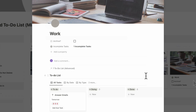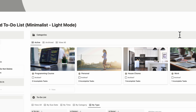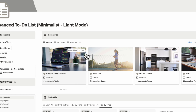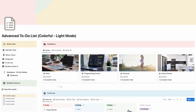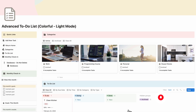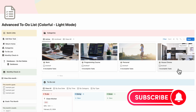In this video, we'll be showing you a Notion tour and tutorial of our advanced to-do list and task manager template. If you find this useful, be sure to like, subscribe, and turn on the notification bell.